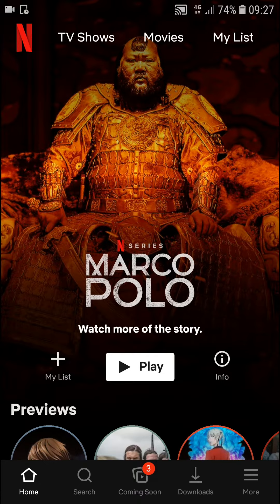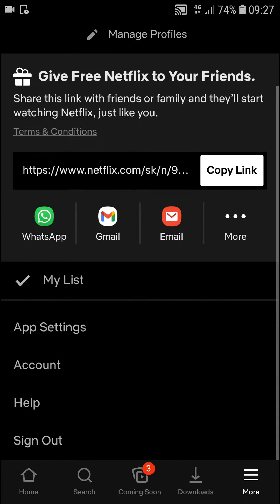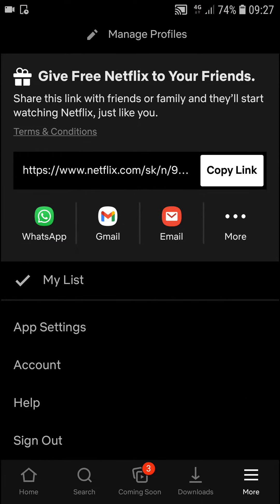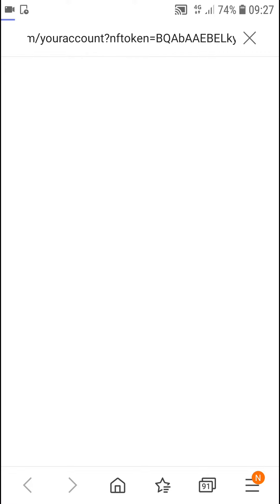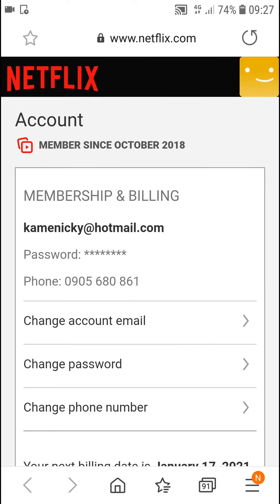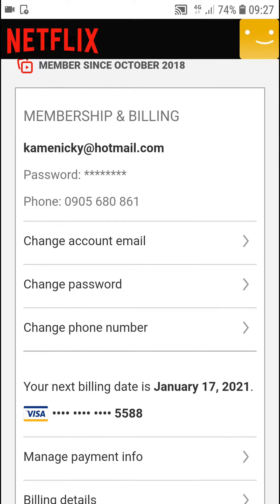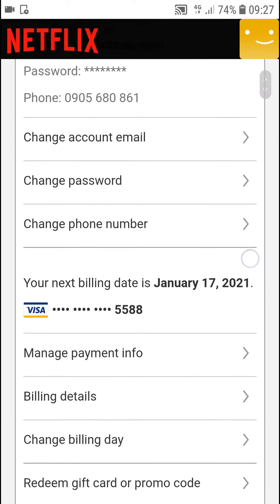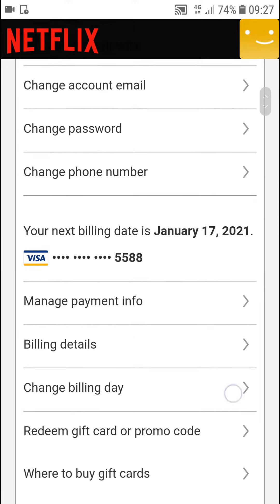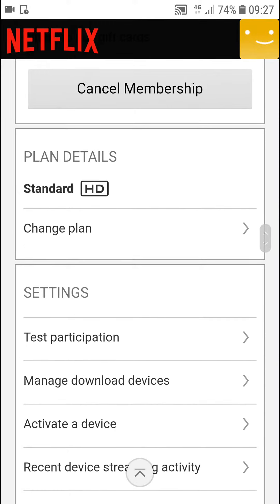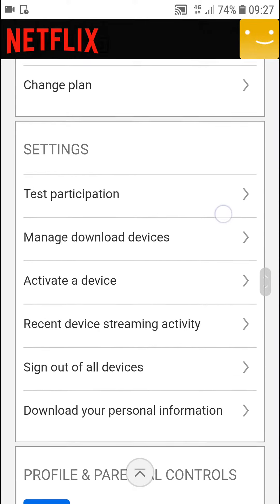Then go to the right bottom corner to 'More.' When you're here, click 'Account' in the right bottom corner. Right here you're gonna see 'Membership and Billing.' Click 'Manage Payment Info' and scroll down below.